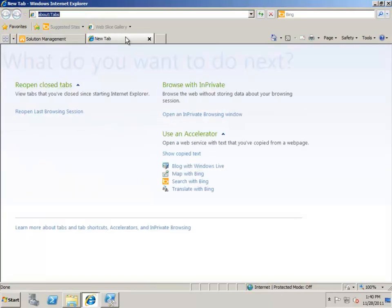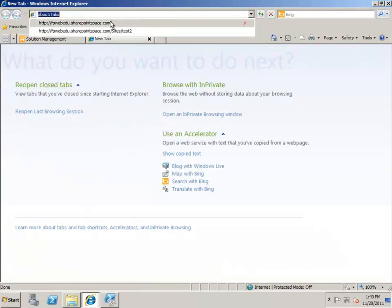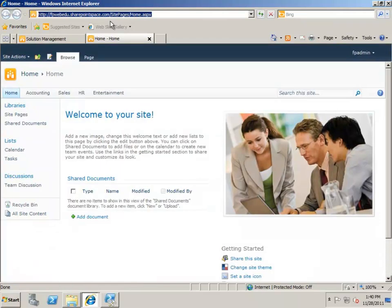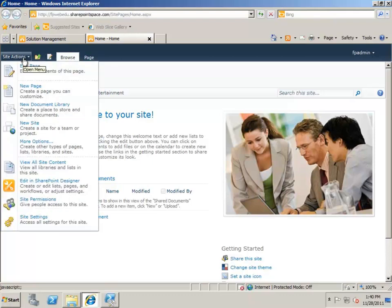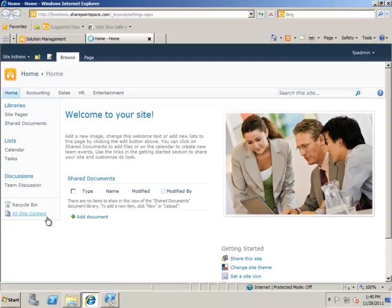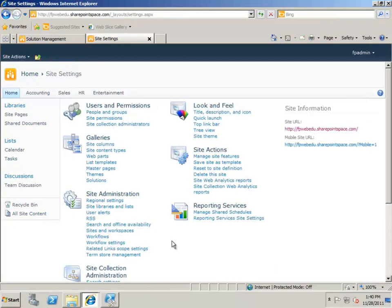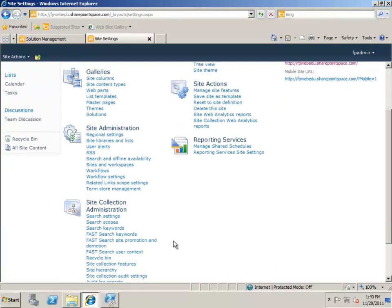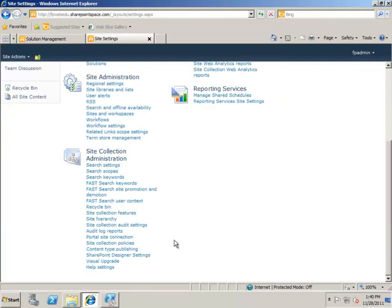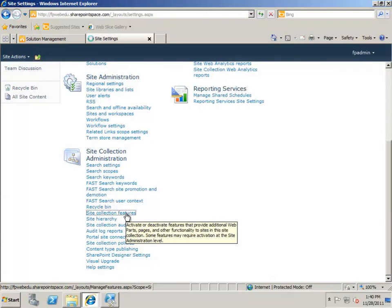Every solution is different, but generally, you'll have to activate the site collection feature it installs. So, I'm going to open my site collection and access the site collection features. This is found by clicking Site Actions, Site Settings, and then Site Collection Features.